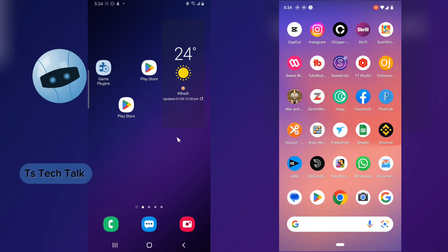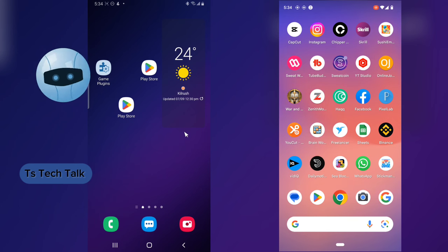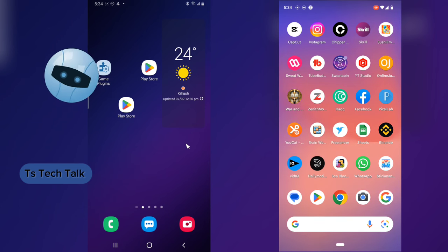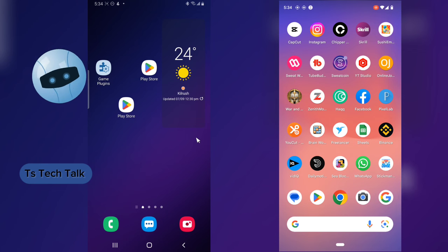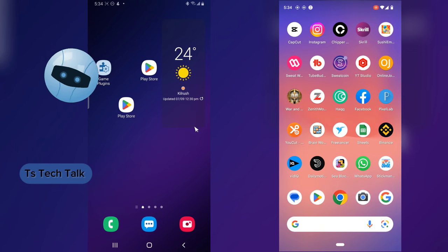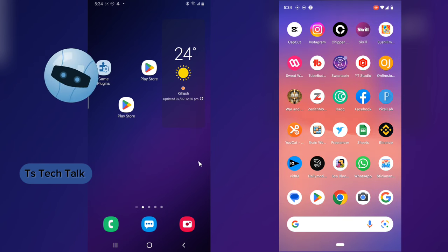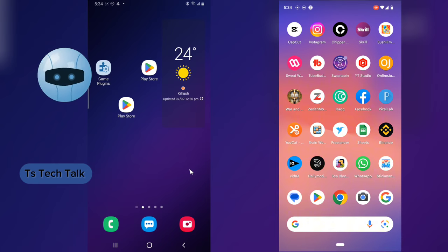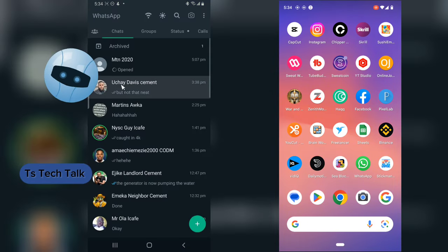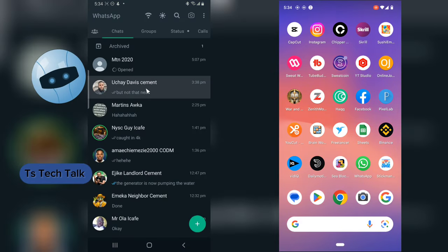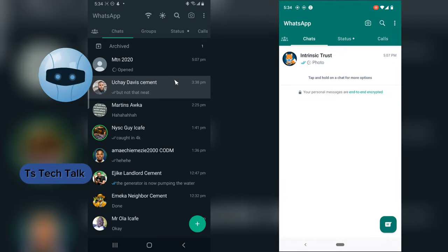Welcome guys. On today's video I'm going to show you how to save a view once message on WhatsApp, but I'm actually going to be using a different application called GB WhatsApp. So if you want to know how to get GB WhatsApp, go ahead and watch my previous video on how to use GB WhatsApp and you can see how you can download that.